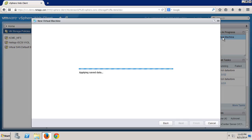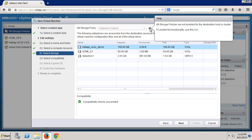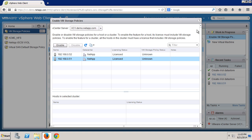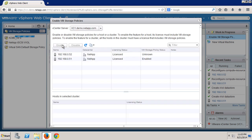The second one-time task that needs to be done to enable VM storage policies is to enable them under policies and profiles. Or here in the new virtual machine wizard, you can jump into the part where you configure and enable that feature on the ESX server. Click the link, click each server, and click enable. Again, this is a one-time task.